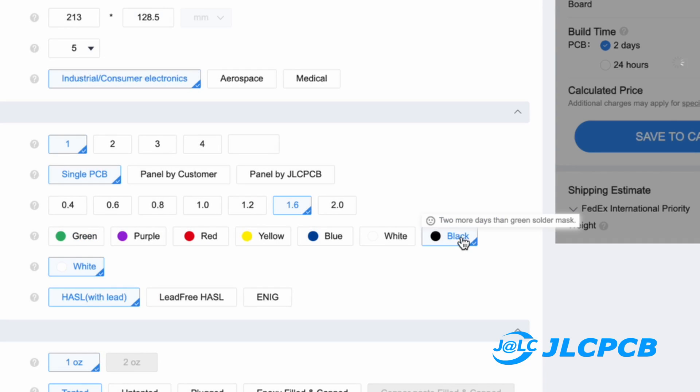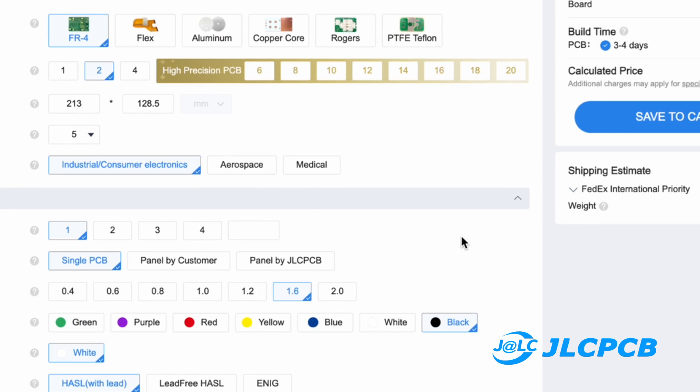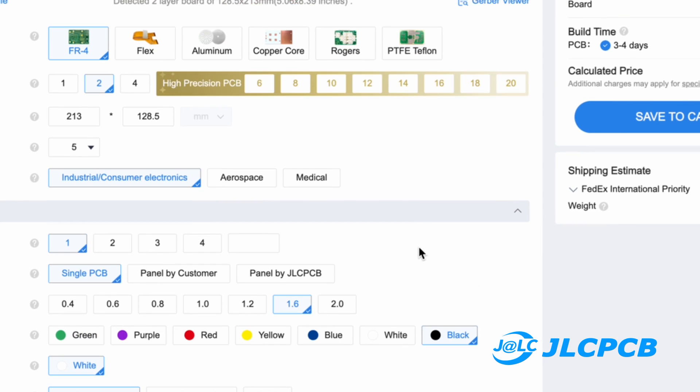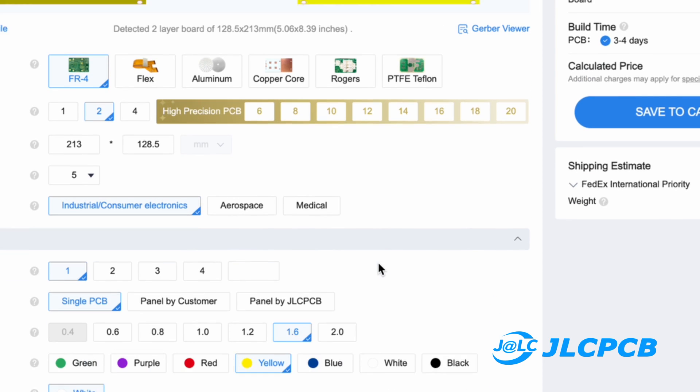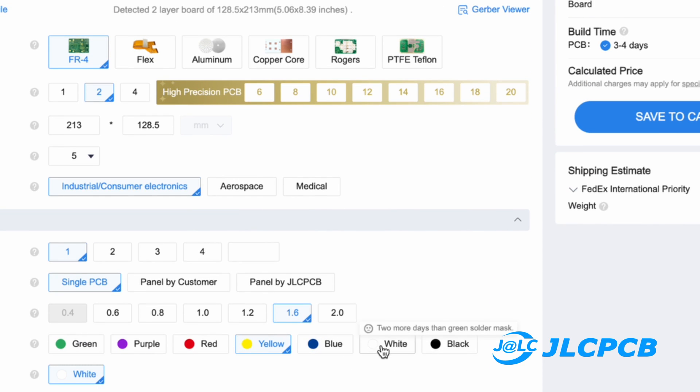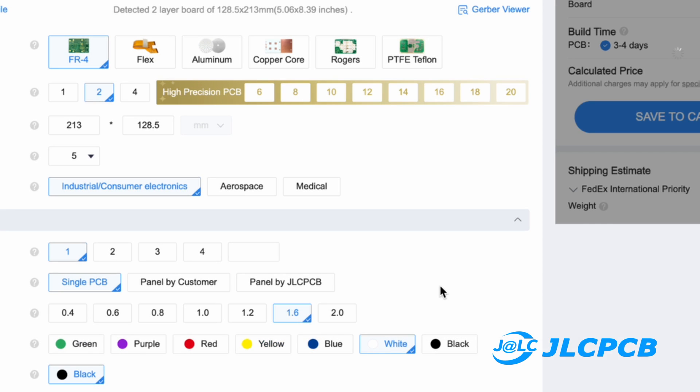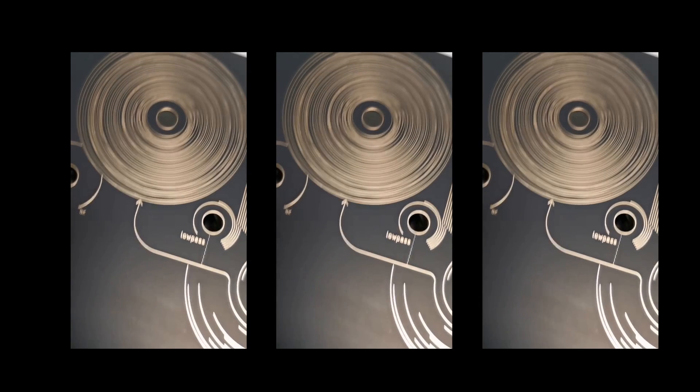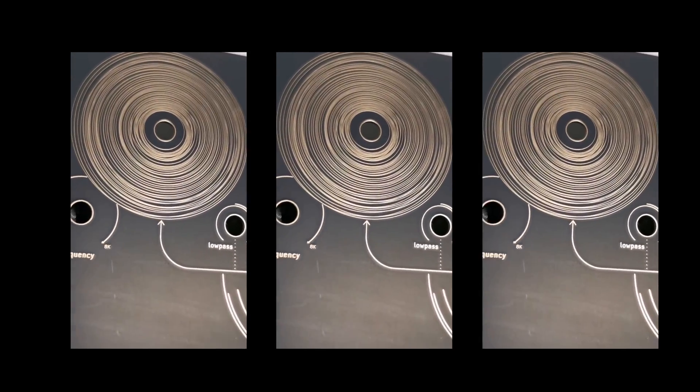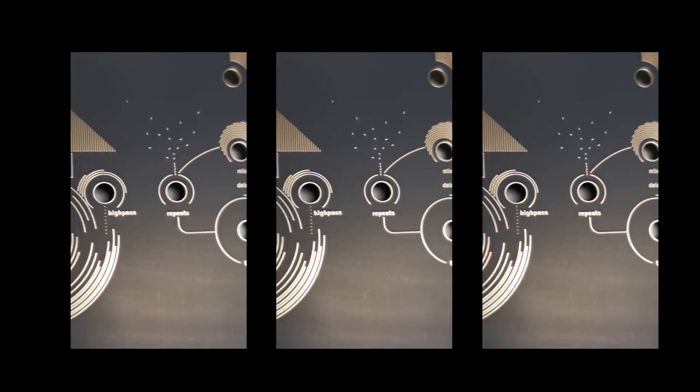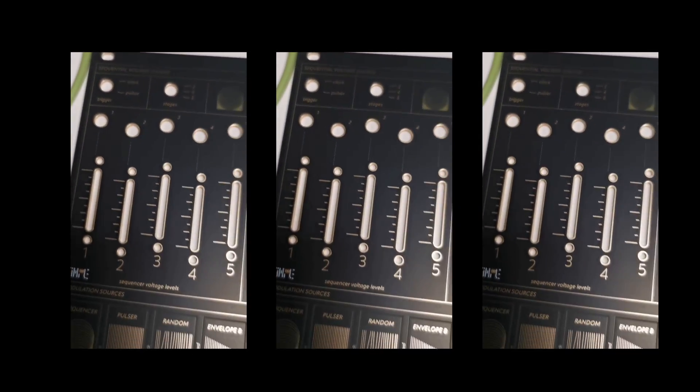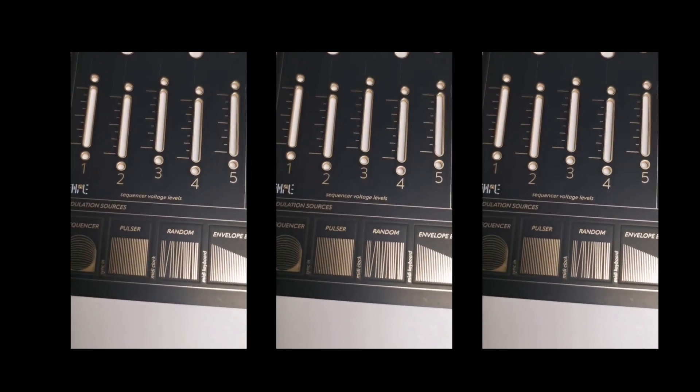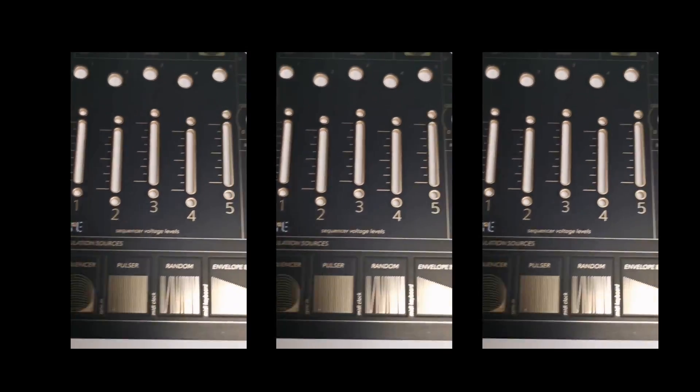Solder mask can actually be printed in lots of different colors - green, which is conventional, or purple, red, yellow, blue, white. It's actually quite diverse and allows you to create really unique designs. The nice thing about FR4 is that it's essentially transparent.